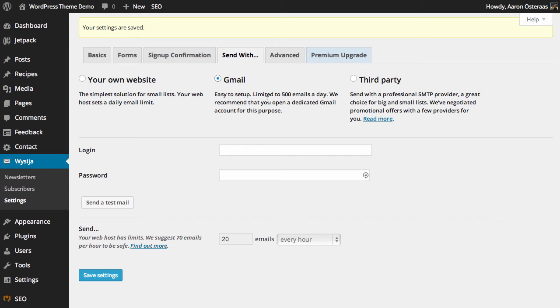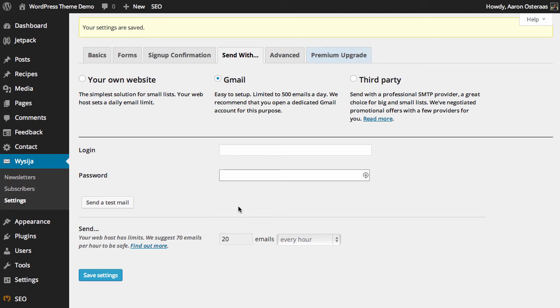All you need to do is provide a username and password, and then you can hit send a test email. That'll mean Gmail can take care of it for you, which is a fairly handy service to use.